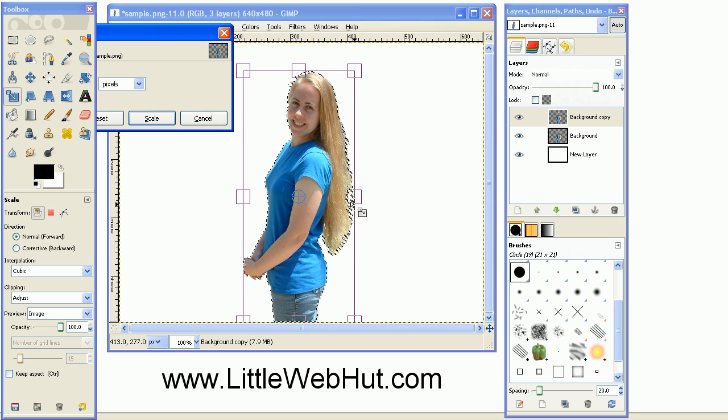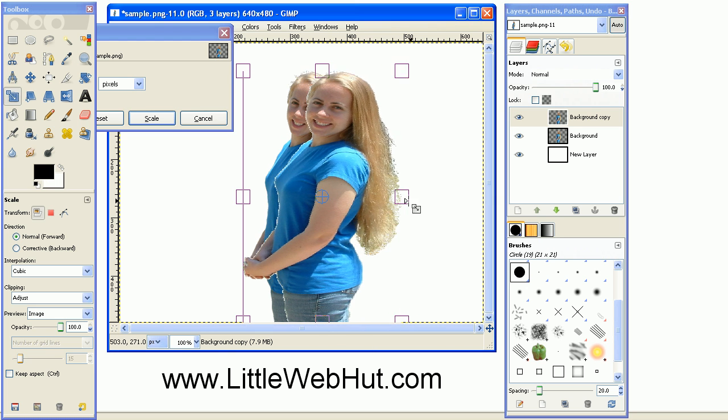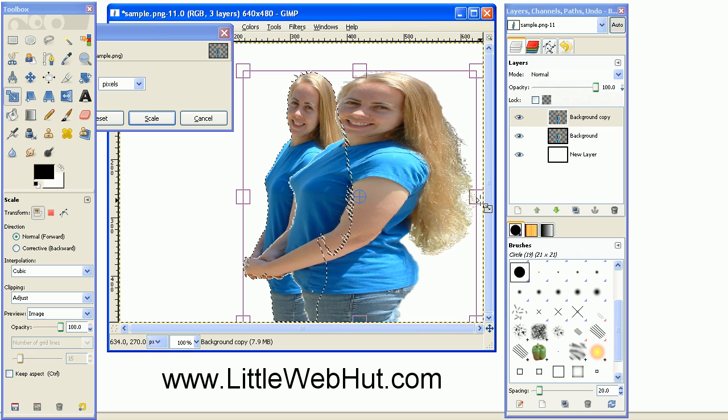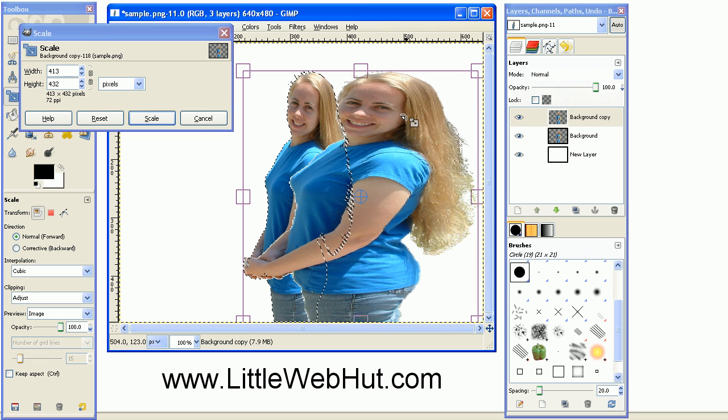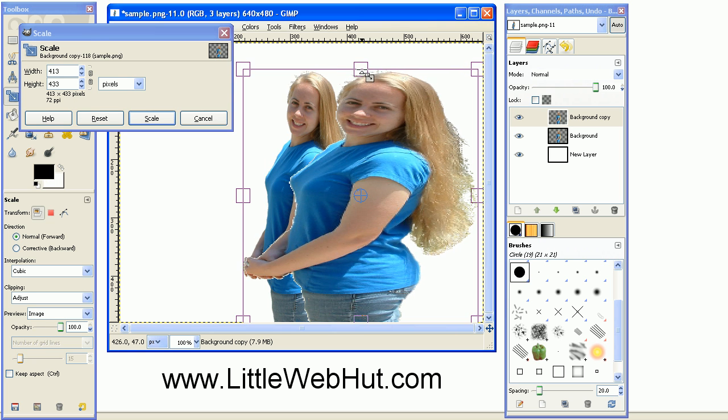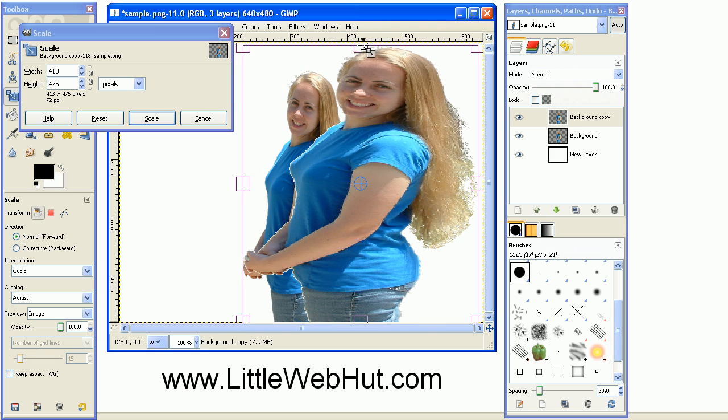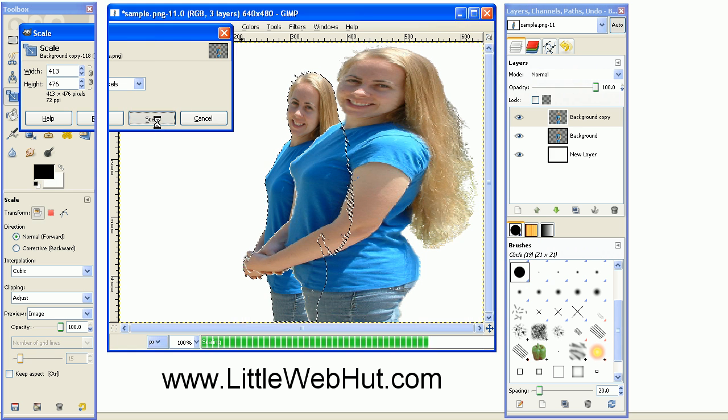Grab the handle on the right and drag it over to increase the width of the image. Also grab the handle on the top and pull it up. Press the scale button when you're done.